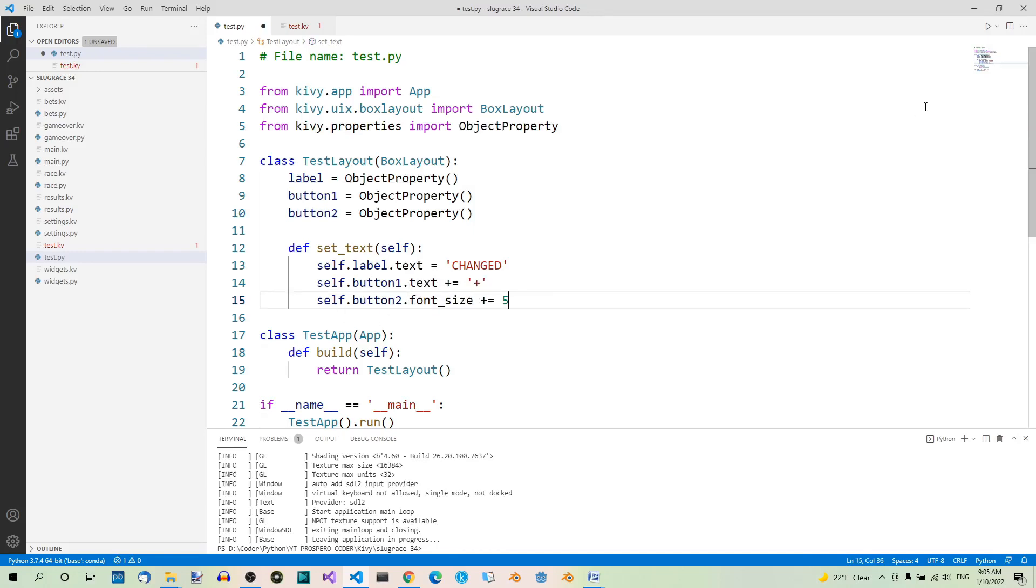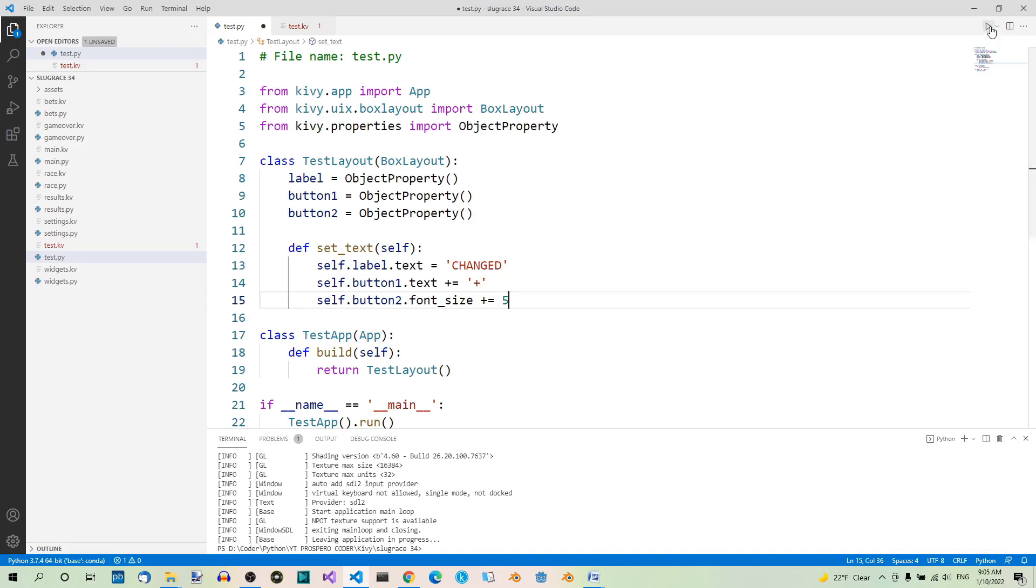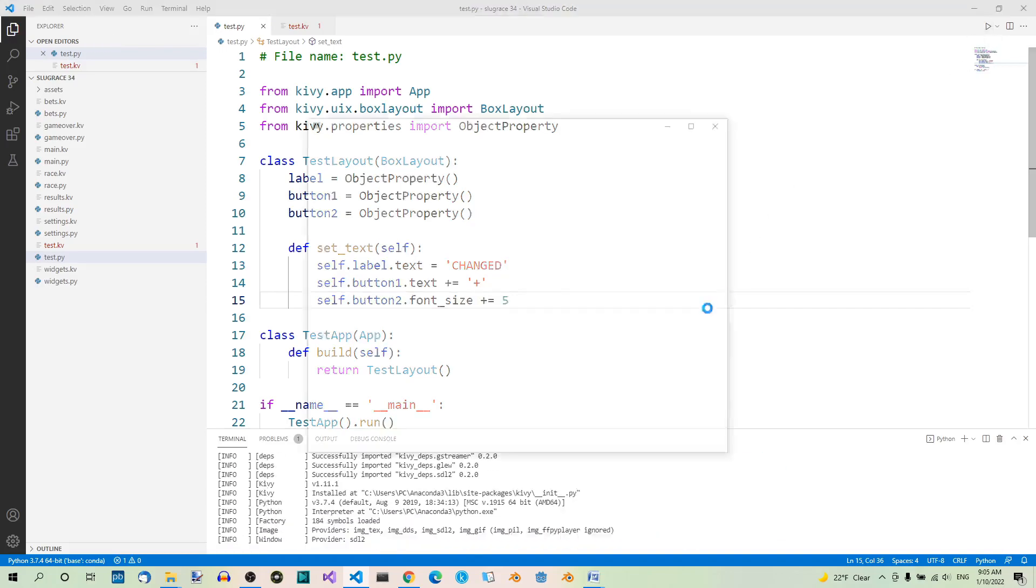If you now run the app, it should work like before. Yeah, that's right.